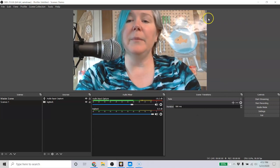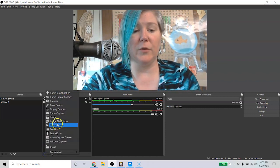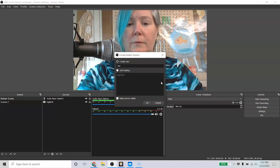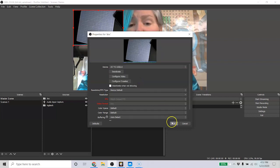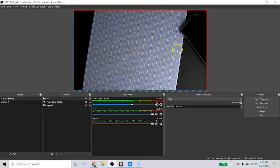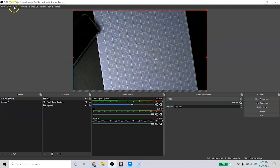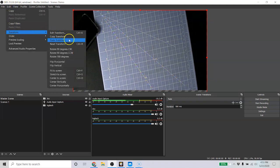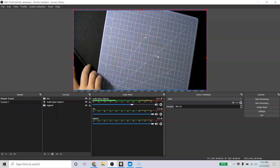Maybe we don't need to just be looking at me right now — maybe I want my document camera. I'm going to add another Video Capture Device and call it 'doc'. I'll find my document camera, which is just an old video camera I set up. Now I can make that much bigger, but it's all reversed — remember that Transform option. Under Edit > Transform, I can flip it horizontal and vertical, and now it's oriented correctly. Now my document camera is showing up and I can do things on it.